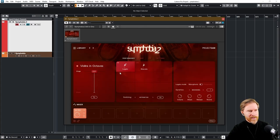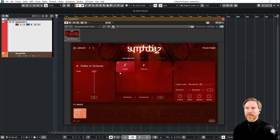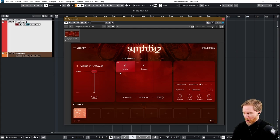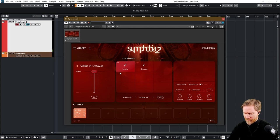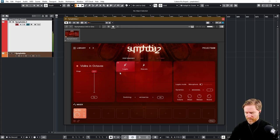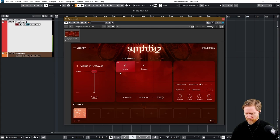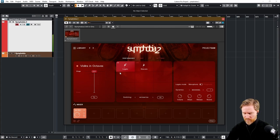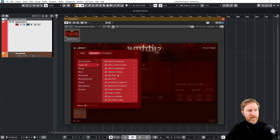Okay, so let's see what else we have. We have violins in octaves. And this is really for those, I would say, dramatic, romantic, heartbroken kind of stuff.